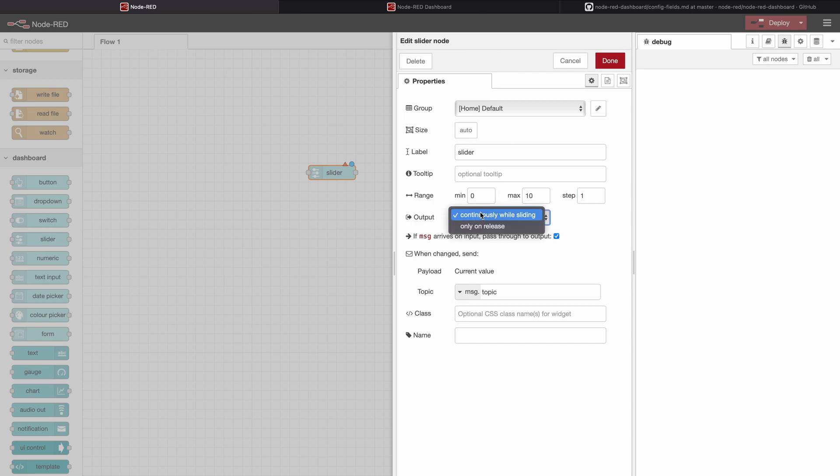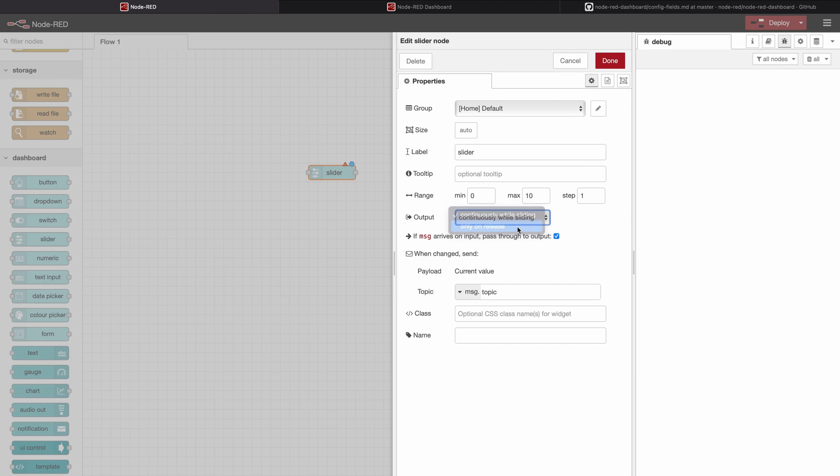Here on the output we have two options: continuously while sliding and on release. Continuously while sliding means that values get sent into the program whenever they change. On release means we're going to use this one. This means that the value only gets sent when the user releases the mouse key.